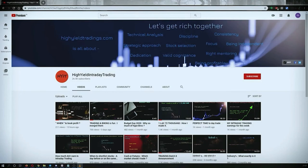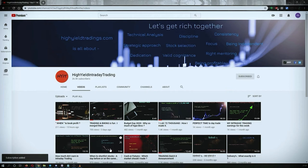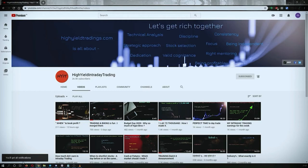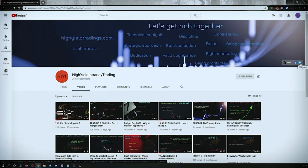Hey guys, welcome back to High Yield Intraday Trading. I hope every one of you is doing good. Before we start discussing today's topic, please subscribe to my YouTube channel by clicking the subscribe button — you'll get confirmation on the bottom left corner. Also press the bell icon and click 'All' so you get notifications whenever I upload a video. Also subscribe to my Telegram channel 'HYIT Intraday Calls' as I share a lot of useful things there.